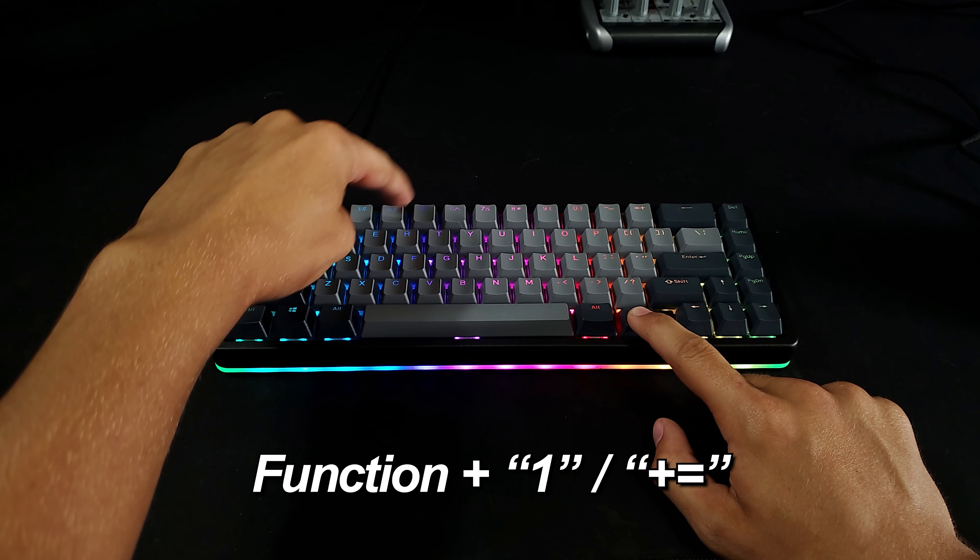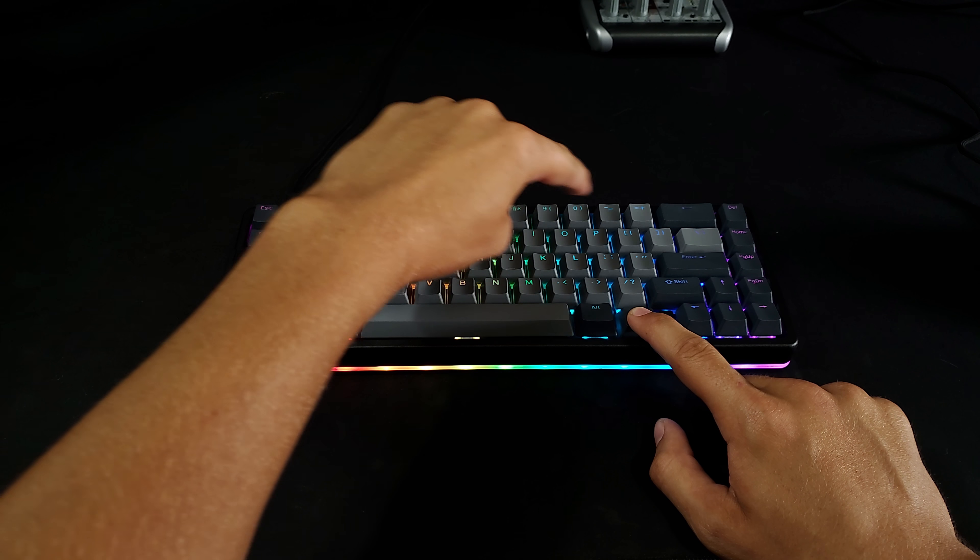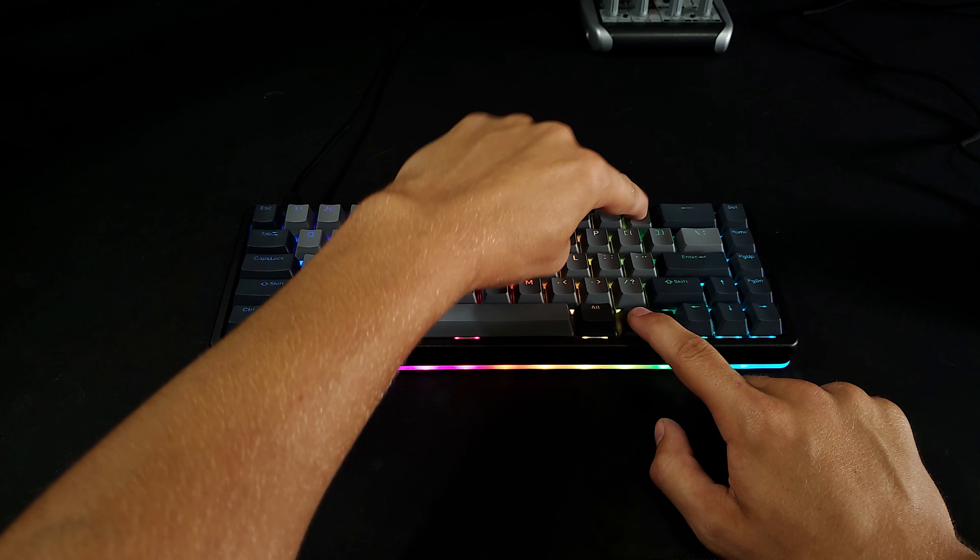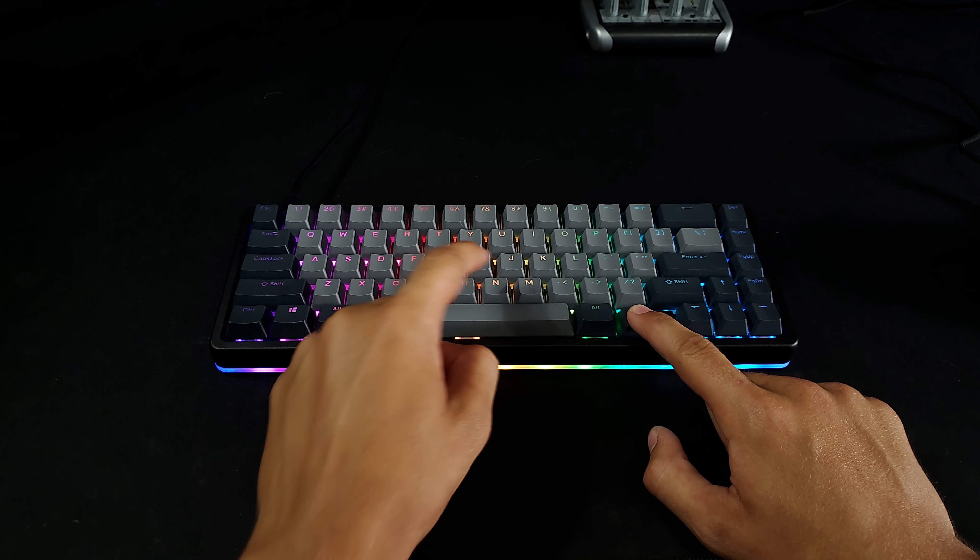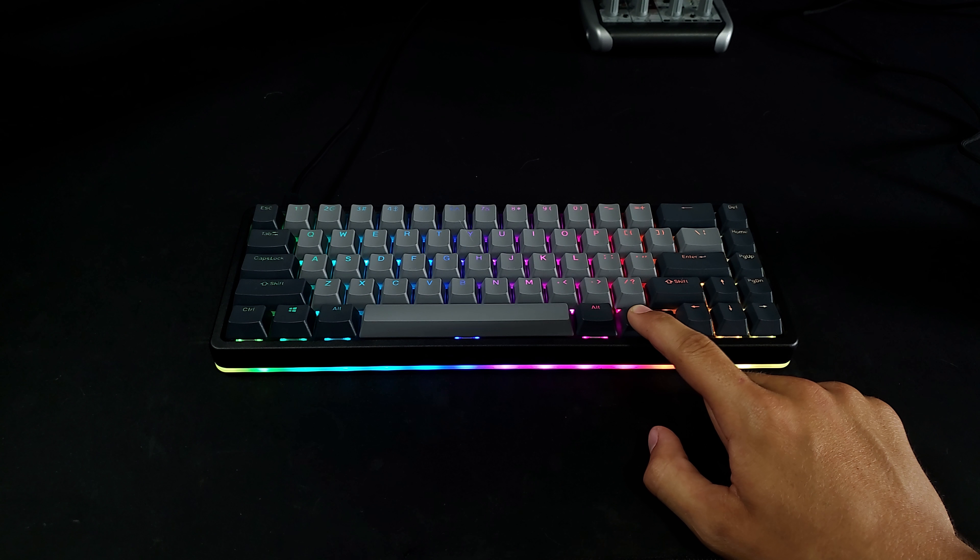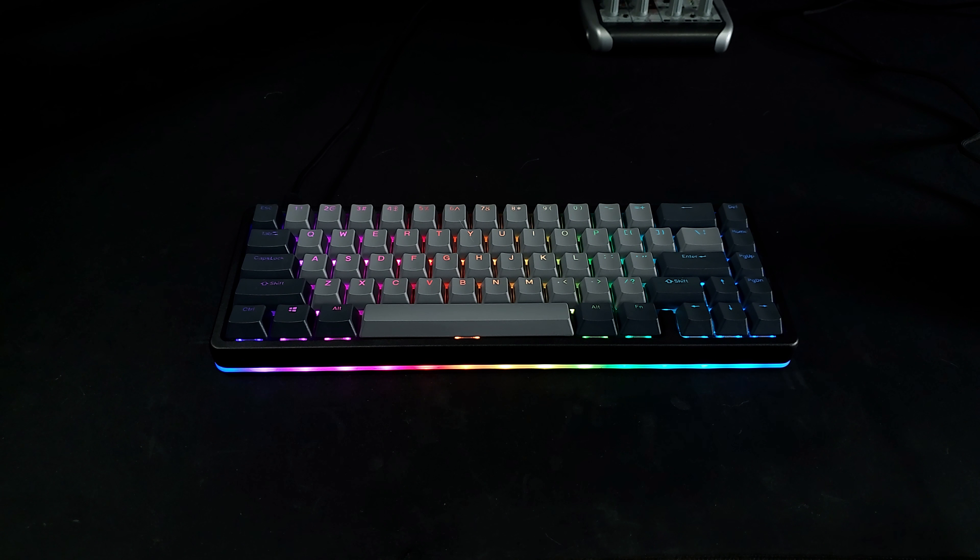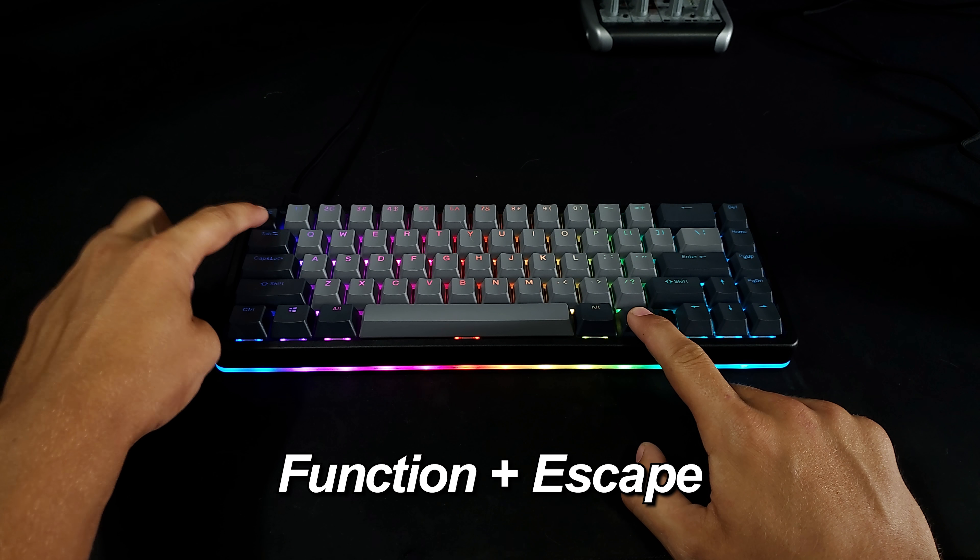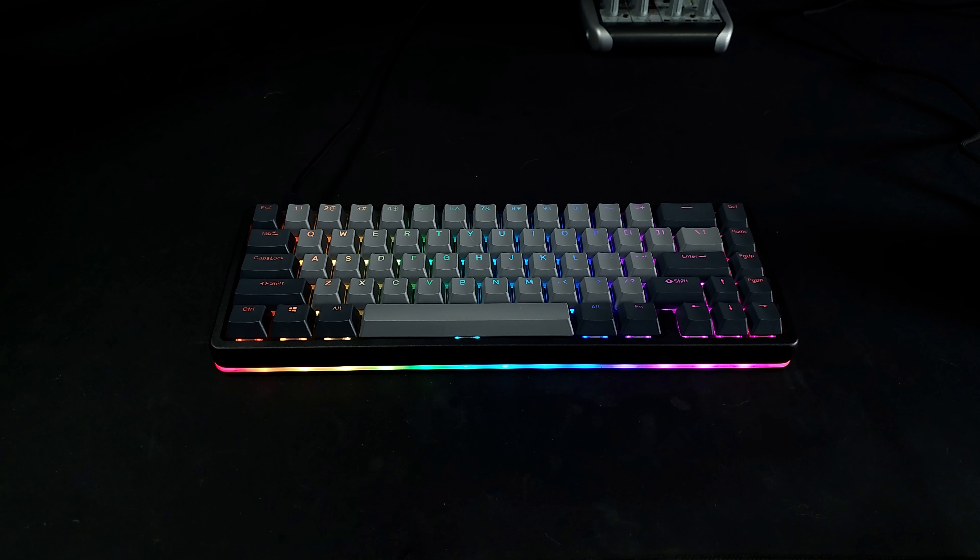Function plus 1 through the plus equals key acts as F1 through F12. Function plus N cycles between 6 key and N key rollover. The default is 6, so I would recommend hitting function plus N as soon as you plug it in. Function plus Escape acts as the tilde key.